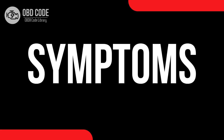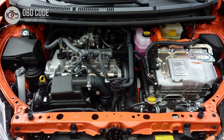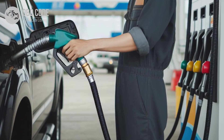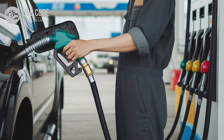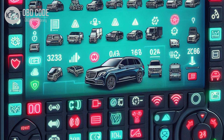Code Symptoms P0692: 1. Check engine light illuminated on the dashboard. 2. Engine may run cooler than normal due to excessive cooling fan operation. 3. Decreased fuel efficiency. 4. Engine performance may be affected, especially during cold weather or light loads. 5. Other related trouble codes may be present, depending on the specific issue.